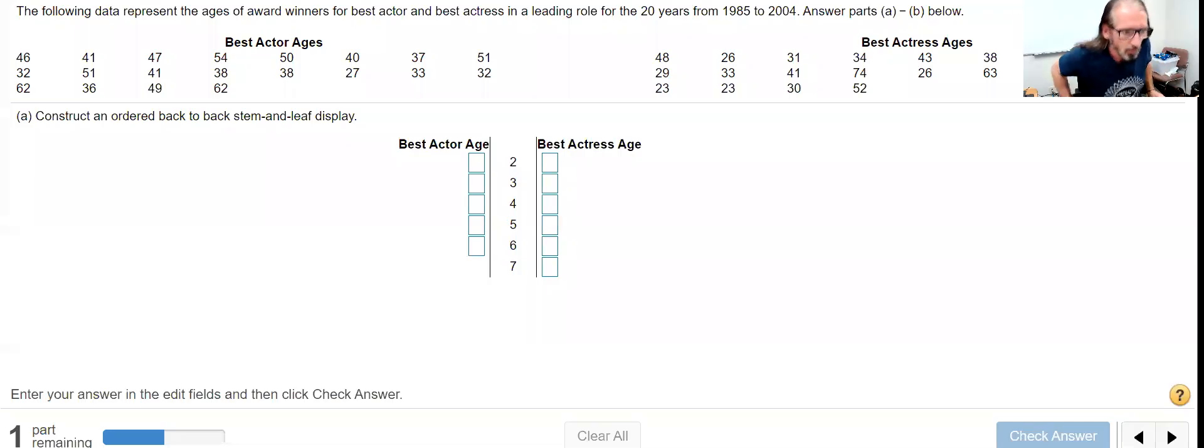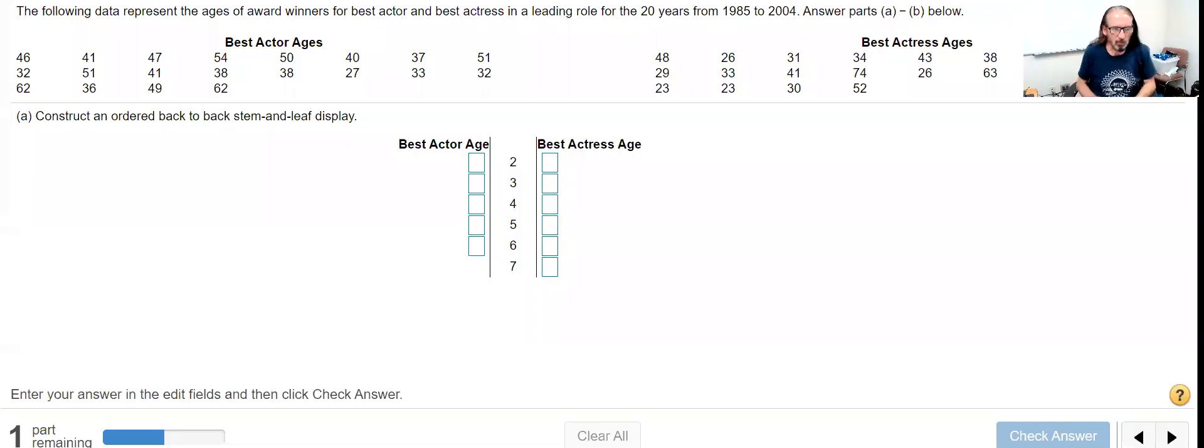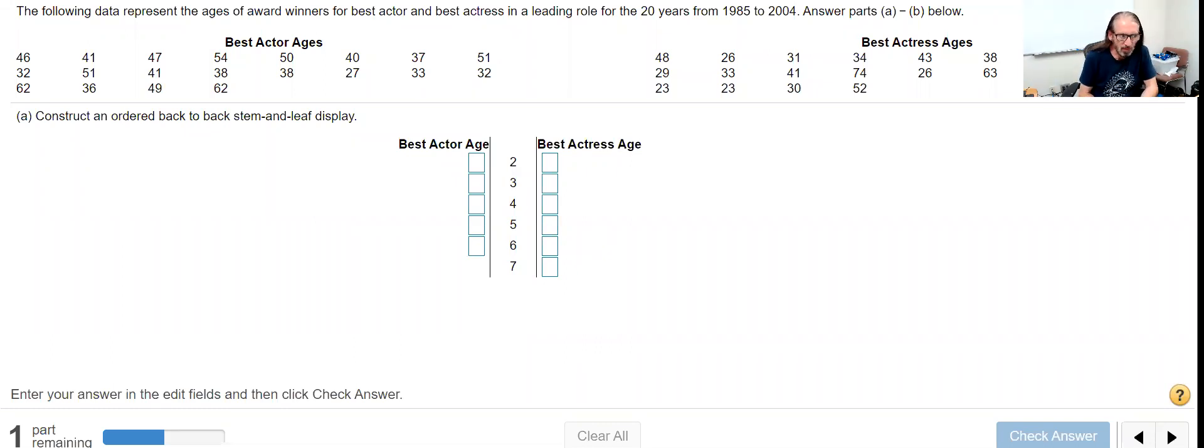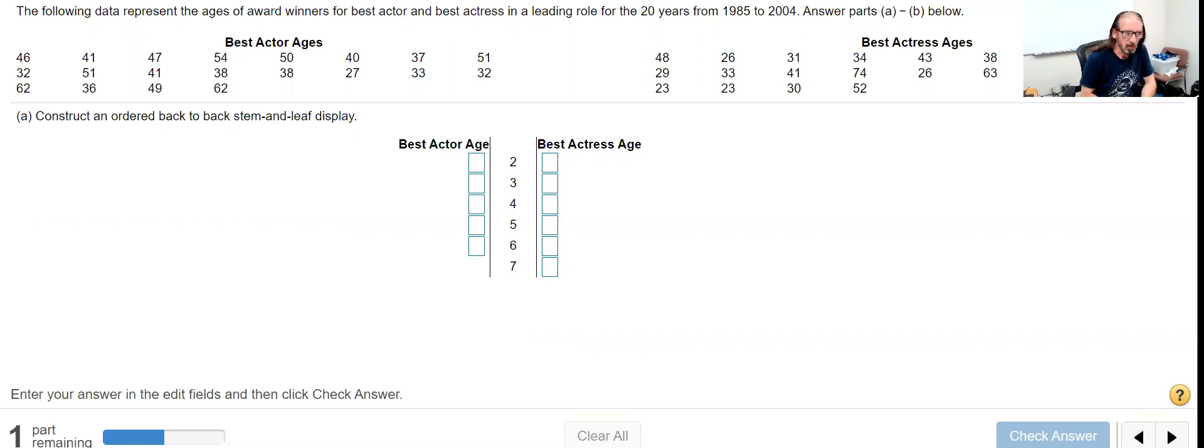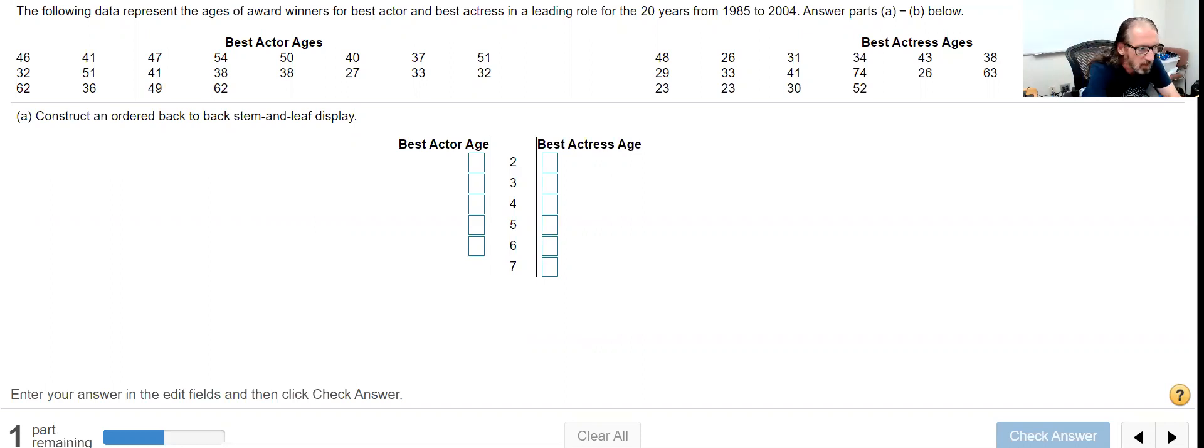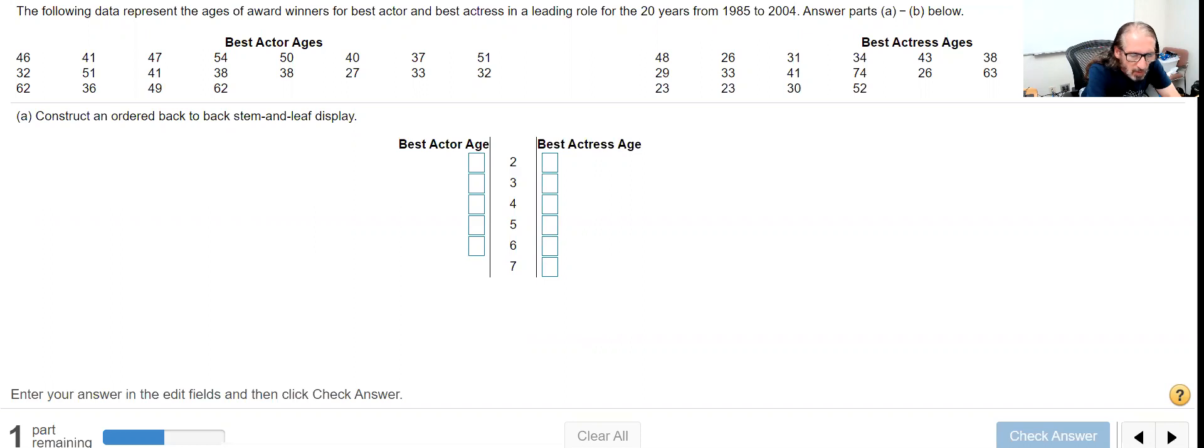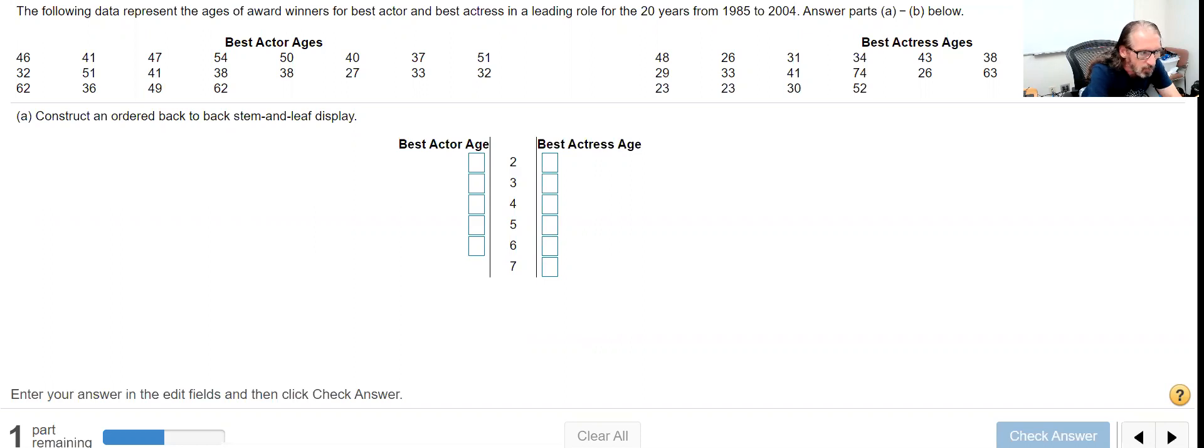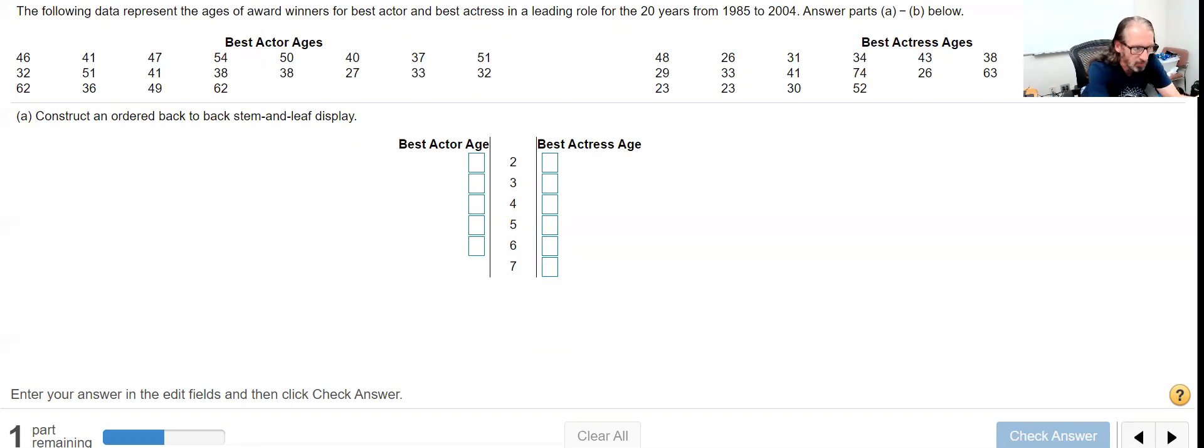Okay, so here's another interesting and sometimes necessary modification to stem plots or stem-and-leaf plots for when we want to make a comparison. We're given the ages of the award winners for best actor and best actress for 20 years from 1985 to 2004.